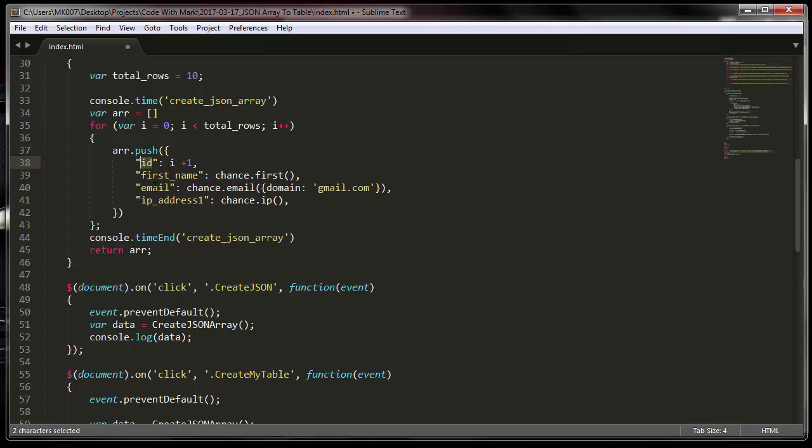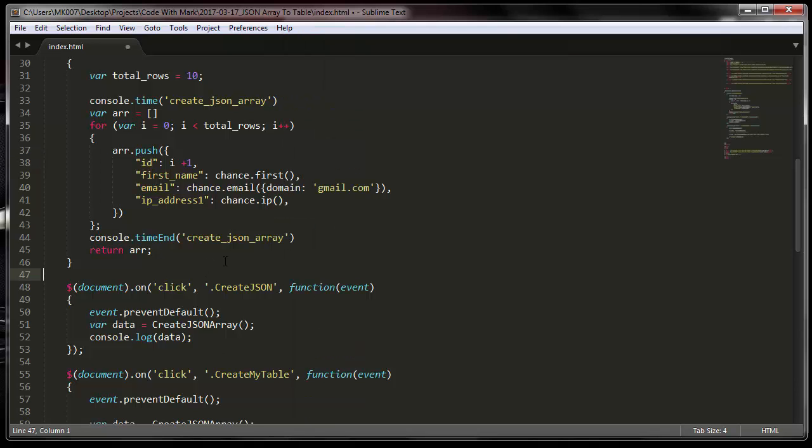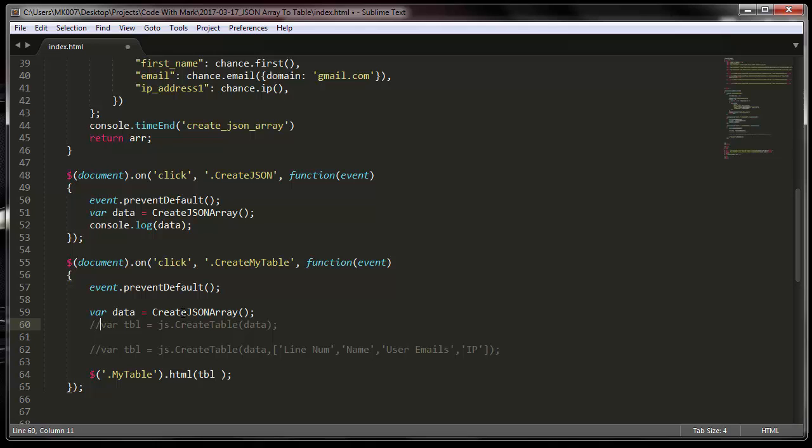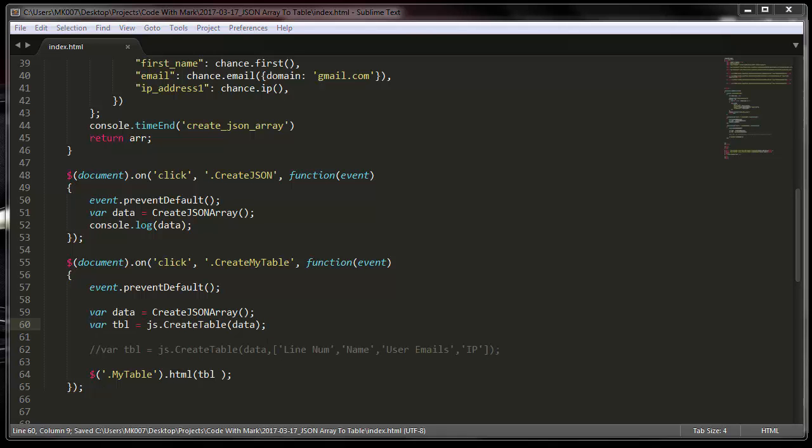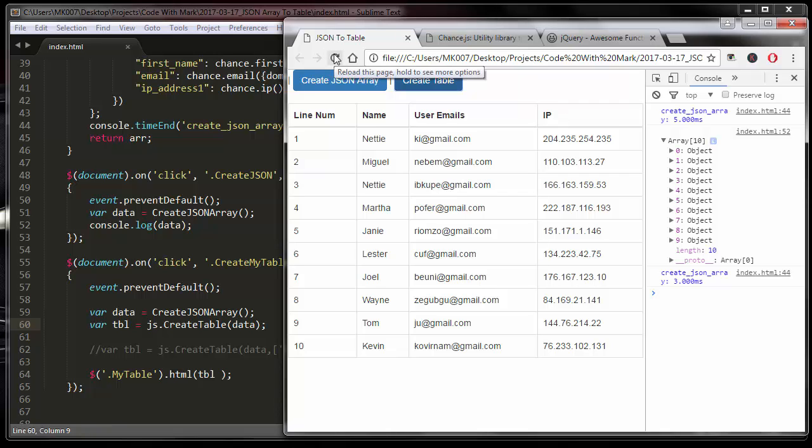When I say column names, what I'm referring to is these IDs - your ID, your first name, your email, and IP address and so on and so forth. Let me show you this way because I just saw where it didn't change it because I did not refresh the page.